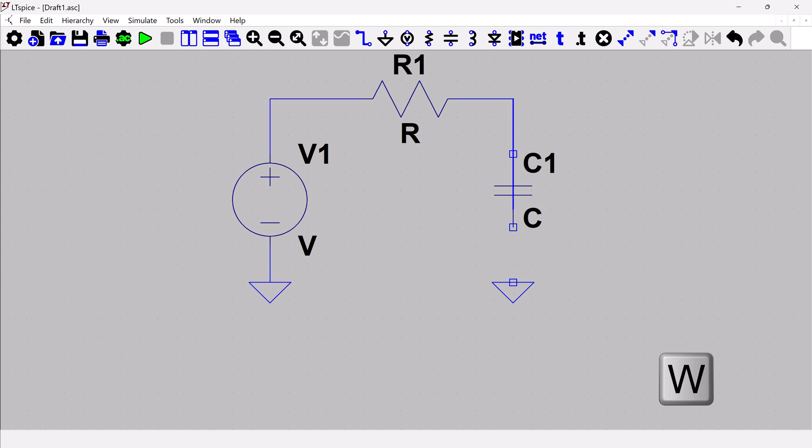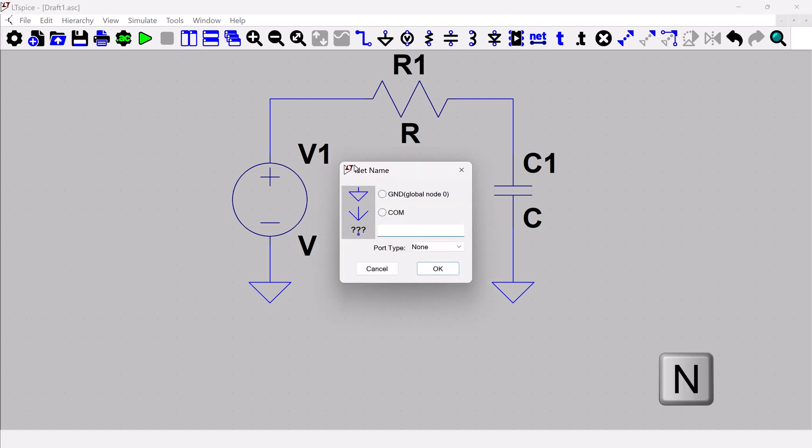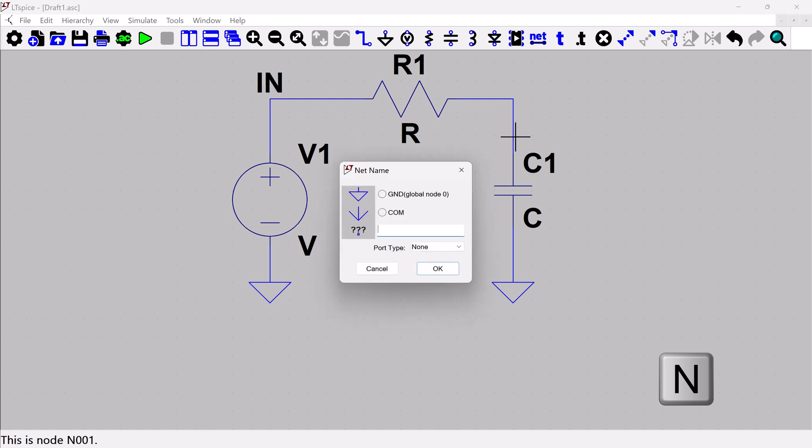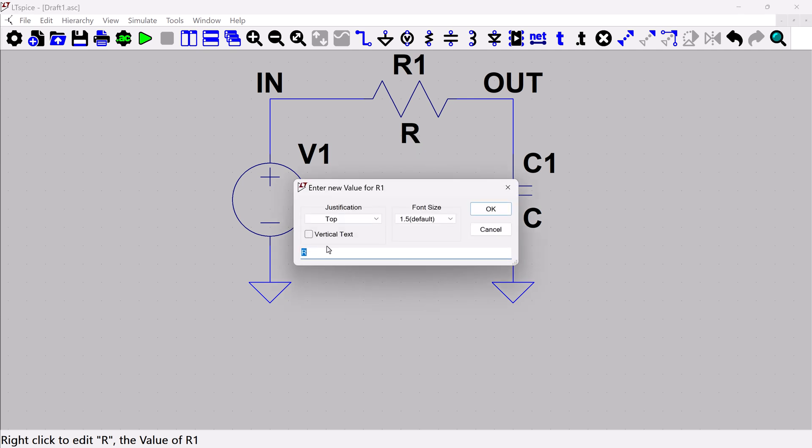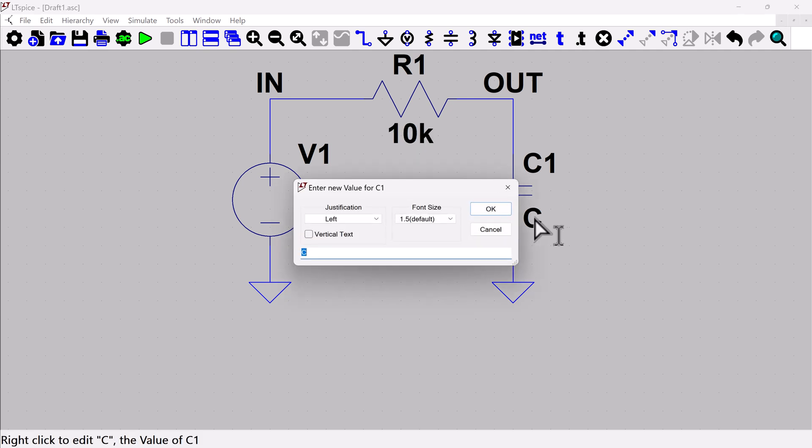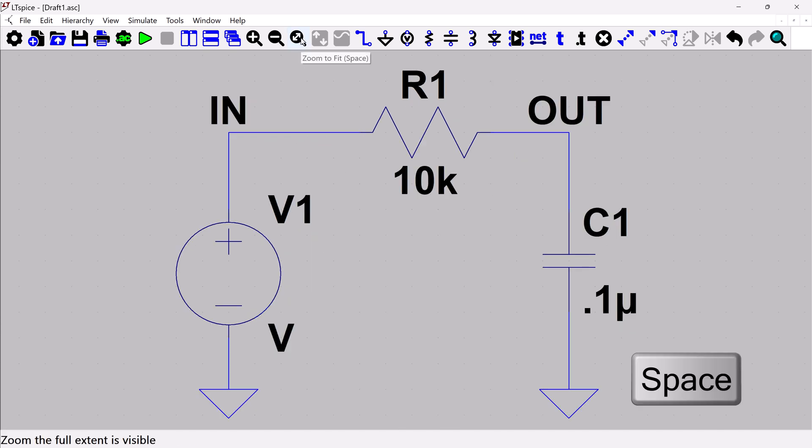W for wire. And then if you've forgotten what the hotkeys are, which I'm going to double check the net one, you can always just hover on the icon up here. So net, you would type N, it's showing you there. I'll label my IN and I will label my OUT. I am not aware of a hotkey to change the value of my passive, so I will do that with my mouse. And then zoom to fit is space. And there we go.